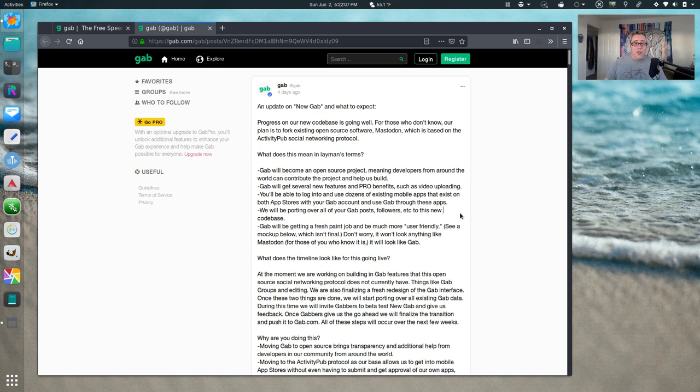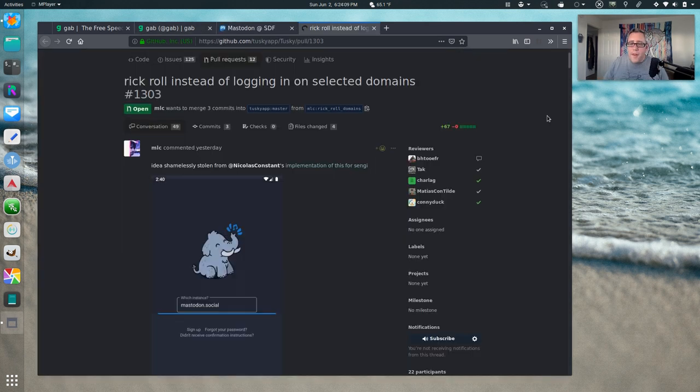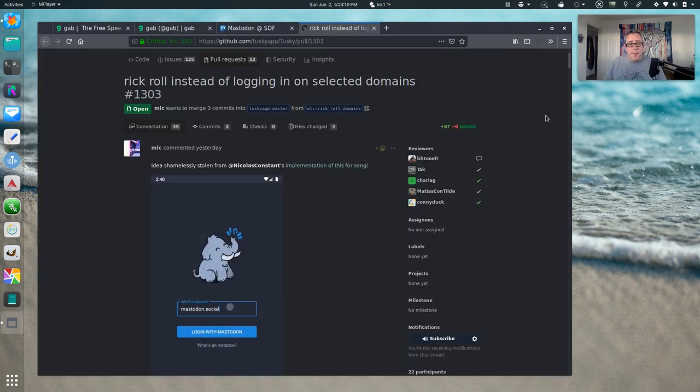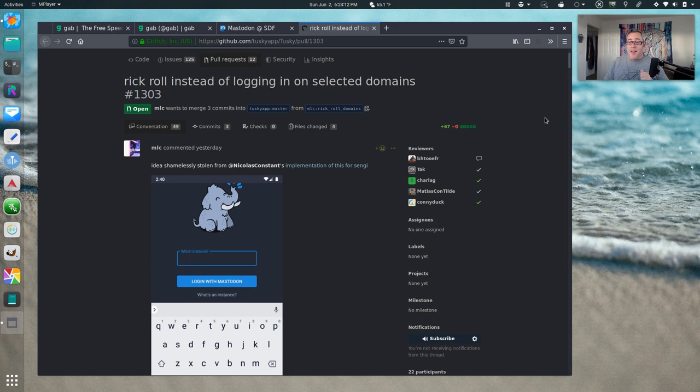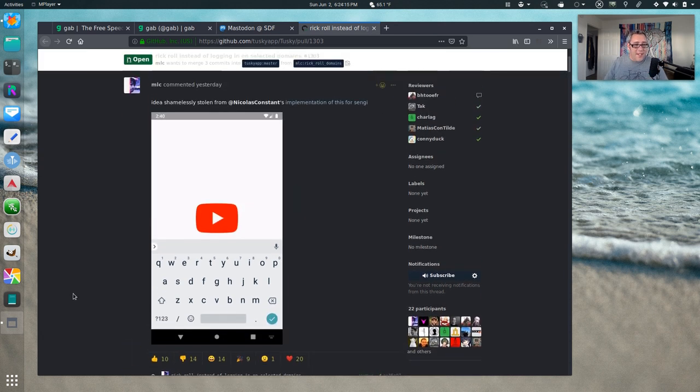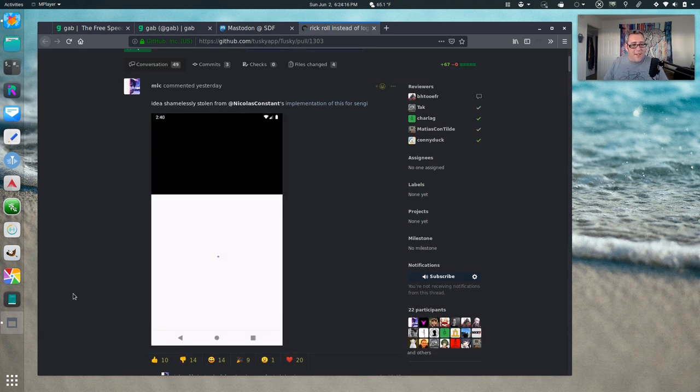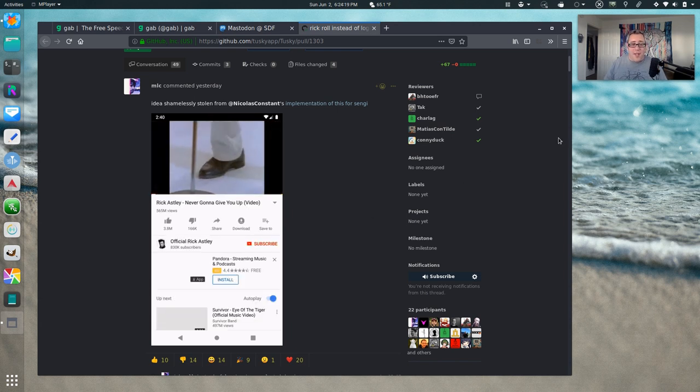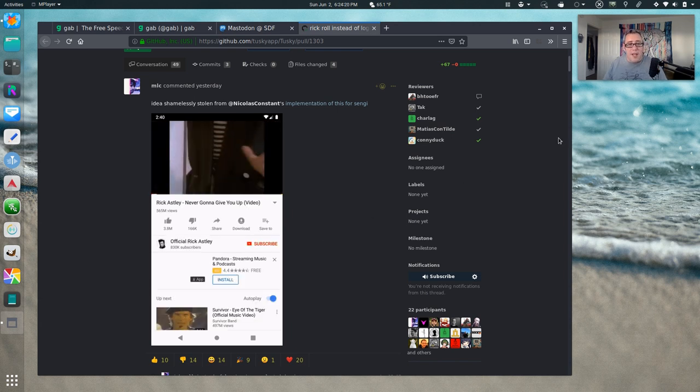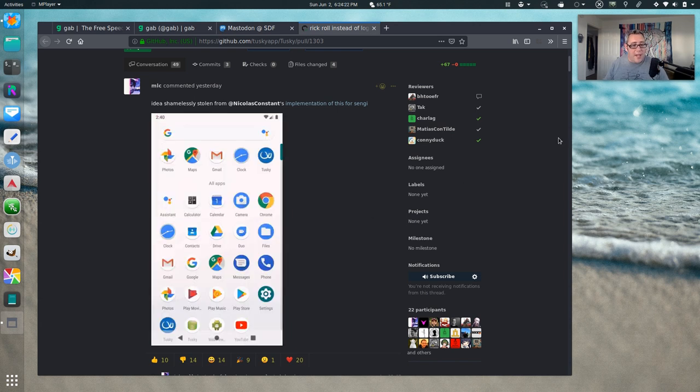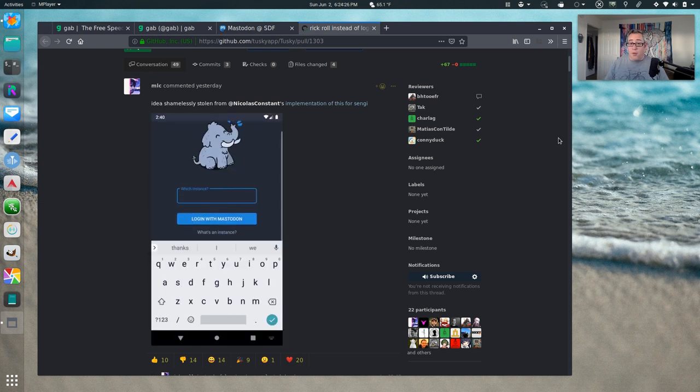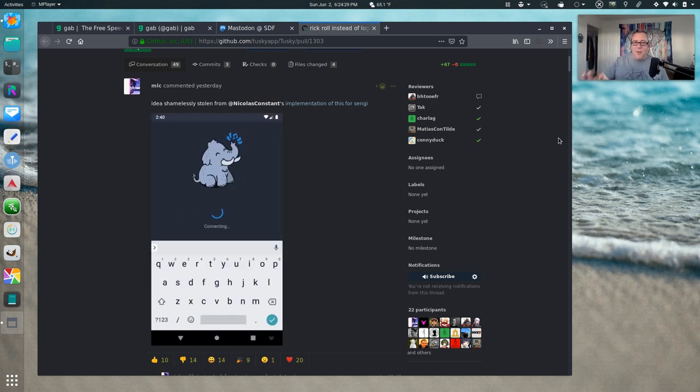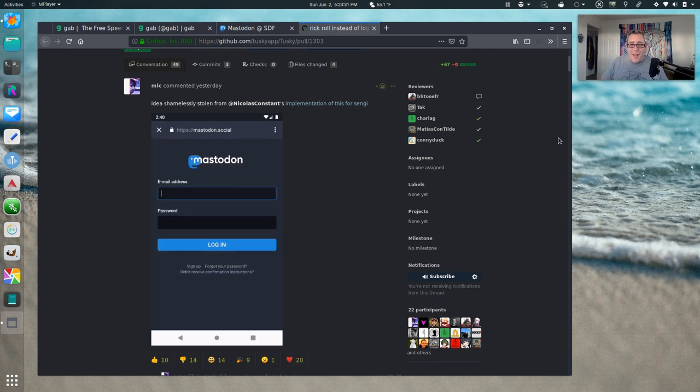Of course this is making a lot of people really pissed off, and a lot of people are slowly implementing block lists. So one of the most popular Android Mastodon applications is called Tusky, and they've added this feature where if you try to sign up with a Gab.ai or Gab.com account it loads up a YouTube video of Rickroll. This is funny. Don't get me wrong, I appreciate the humor.